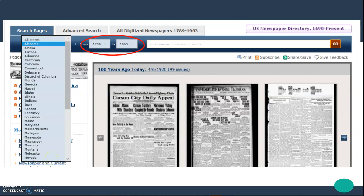Here is an example of the search screen. You've got a drop-down menu where you'll choose your state. Circled in red is where you'll indicate the range of years that you want to search. You can do your beginning year and your ending year, and then you have a keyword search box.